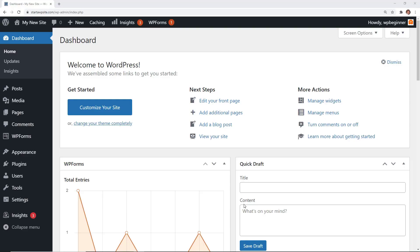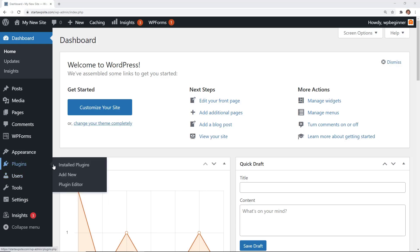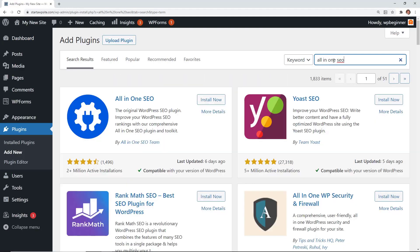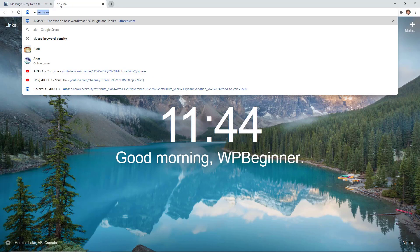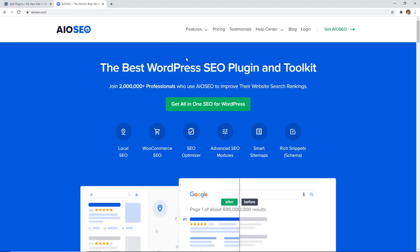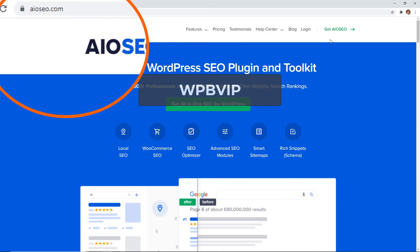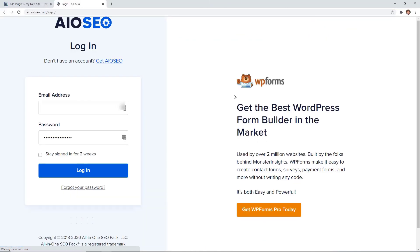To get started, the first thing we need to do is install the All-in-One SEO plugin. You can start with the free version by going to Plugins > Add New and searching for the All-in-One SEO plugin. To show you everything the plugin can do, I'm going to install the pro version — you can go to aioseo.com and make sure you use promo code WPBVIP to get the best discount.